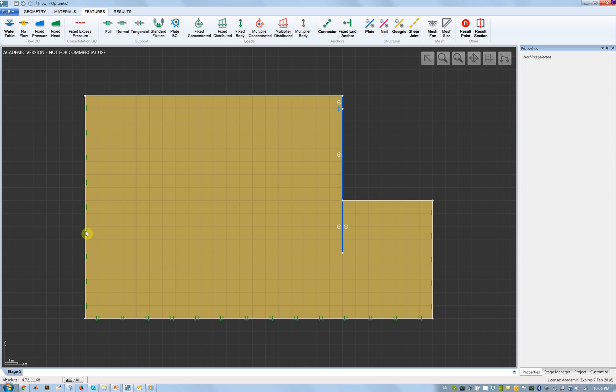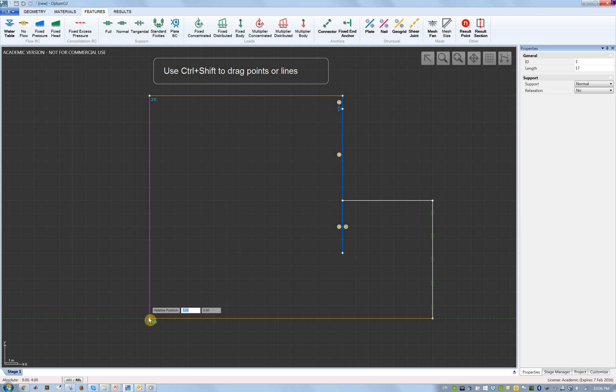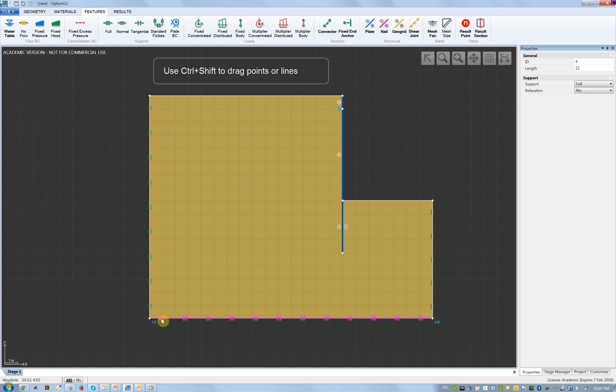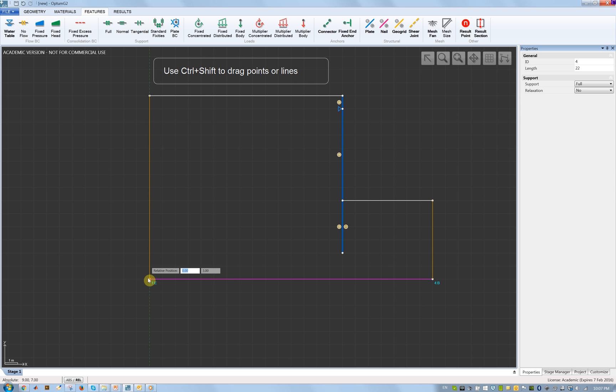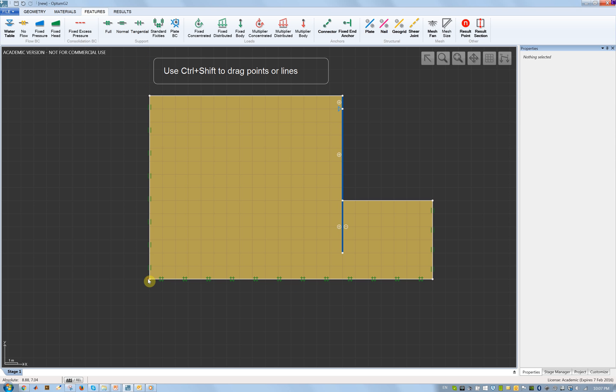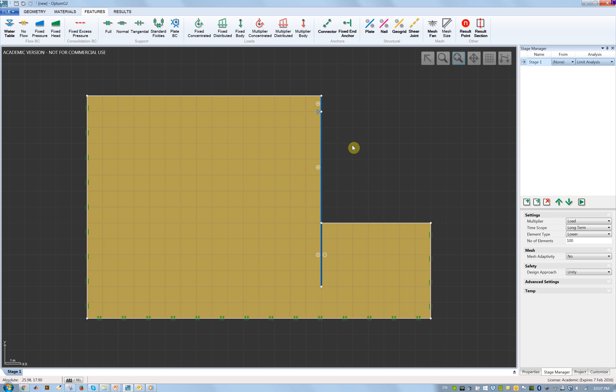Now I'll adjust the dimensions of the domain here. It got a bit larger than necessary. I use Ctrl+Shift to do that. I hold down Ctrl+Shift and then I can drag lines or points. So here's the first part of the problem.